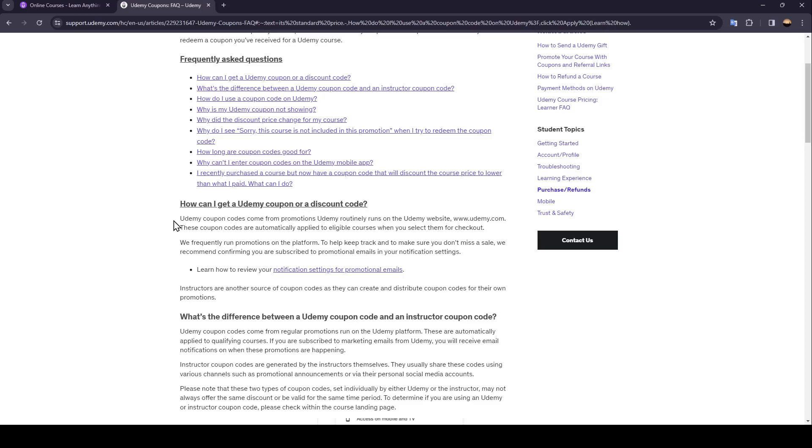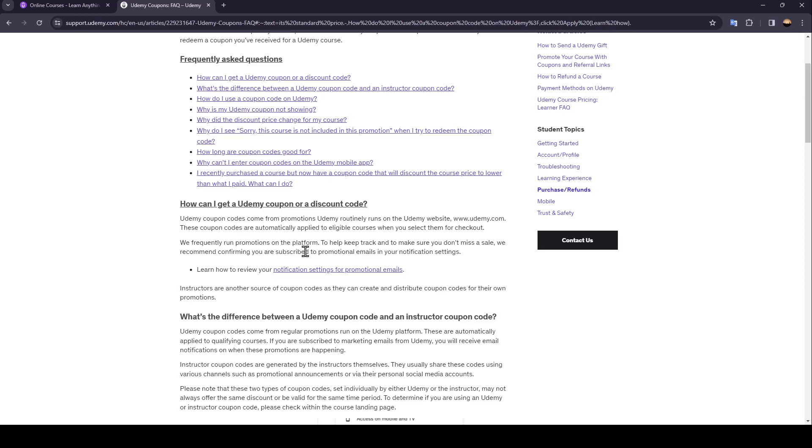Udemy coupon codes come from promotions Udemy routinely runs on the Udemy website. These coupon codes are automatically applied to eligible courses when you select them for checkout. We frequently run promotions on the platform to help keep track and make sure you don't miss a sale.